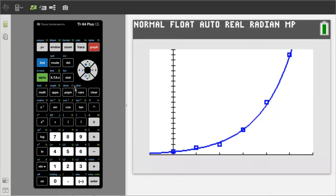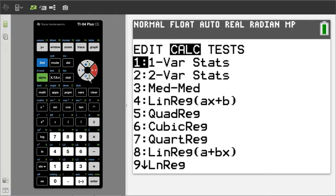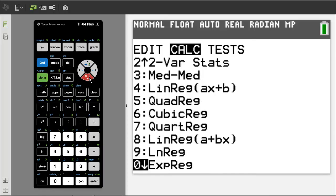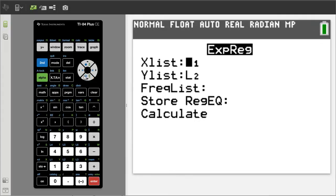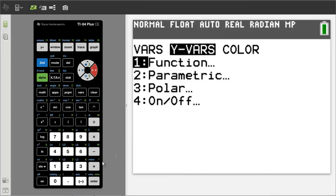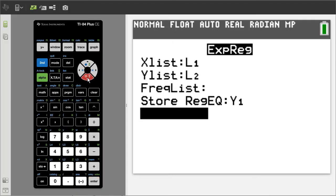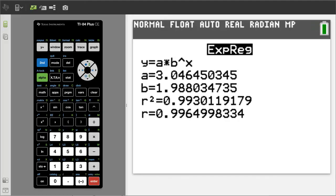If you need to go back to the equation data, press the STAT button here. Move to the right to Calc. Scroll down and look for Exponential Regression — here it is at 0, ExpReg. Press Enter. This window pops up. Go down to Store Regression Equation. We want to store the regression equation in Y1, so press the VARS button here. Right arrow to Y-VARS. We want number 1, Function, so press the 1 button. Y1 is already highlighted. Press Enter to select Y1. Go down and highlight Calculate, and press Enter. There is the equation data.